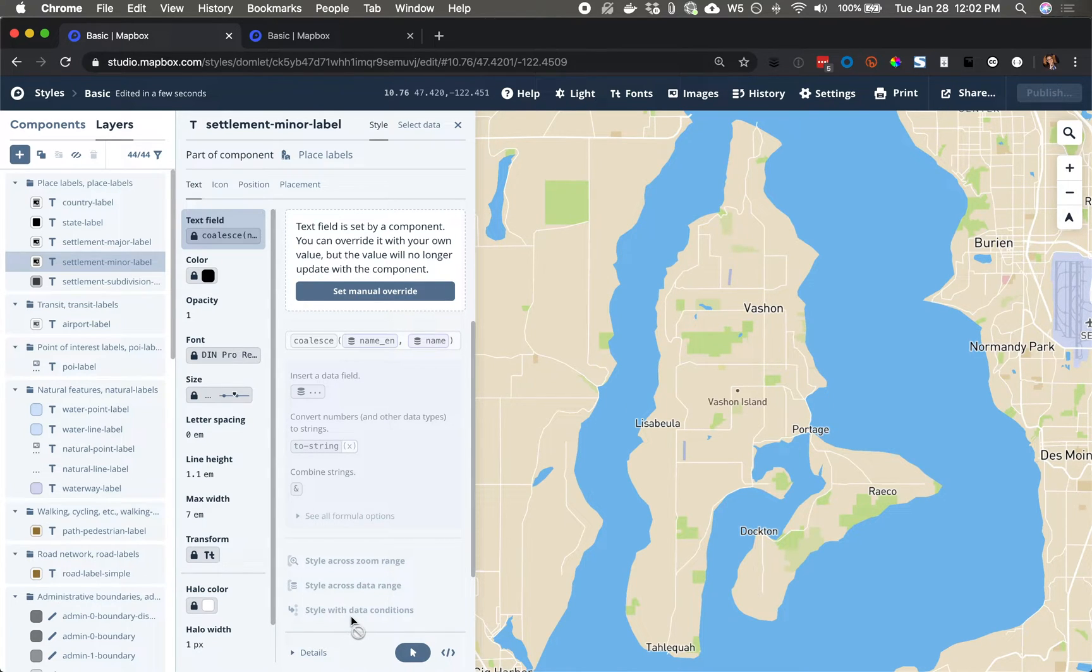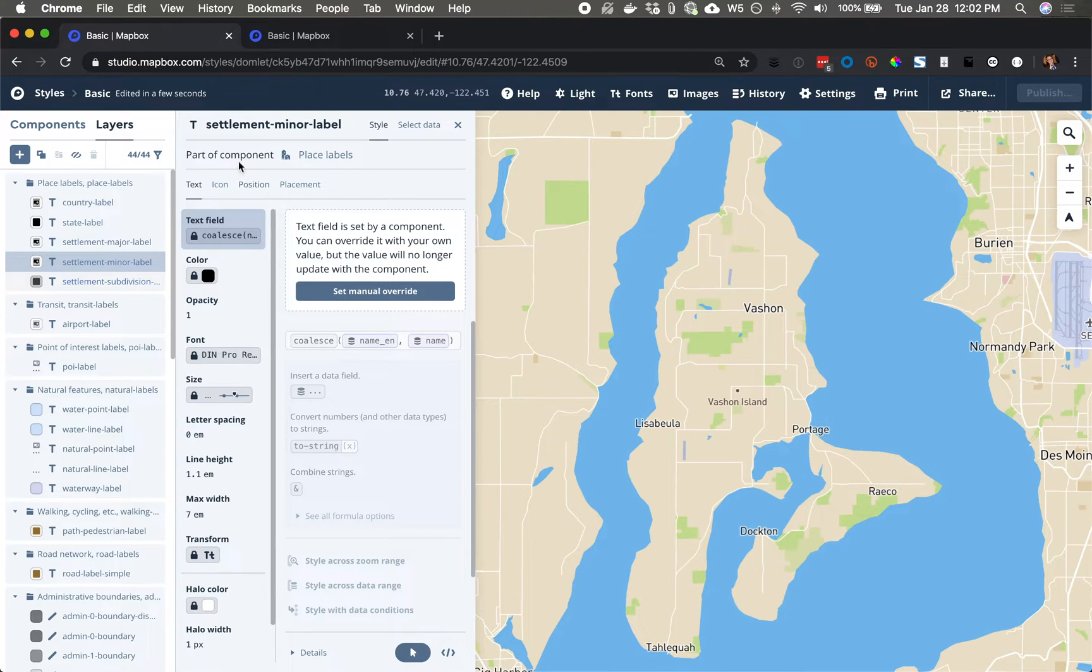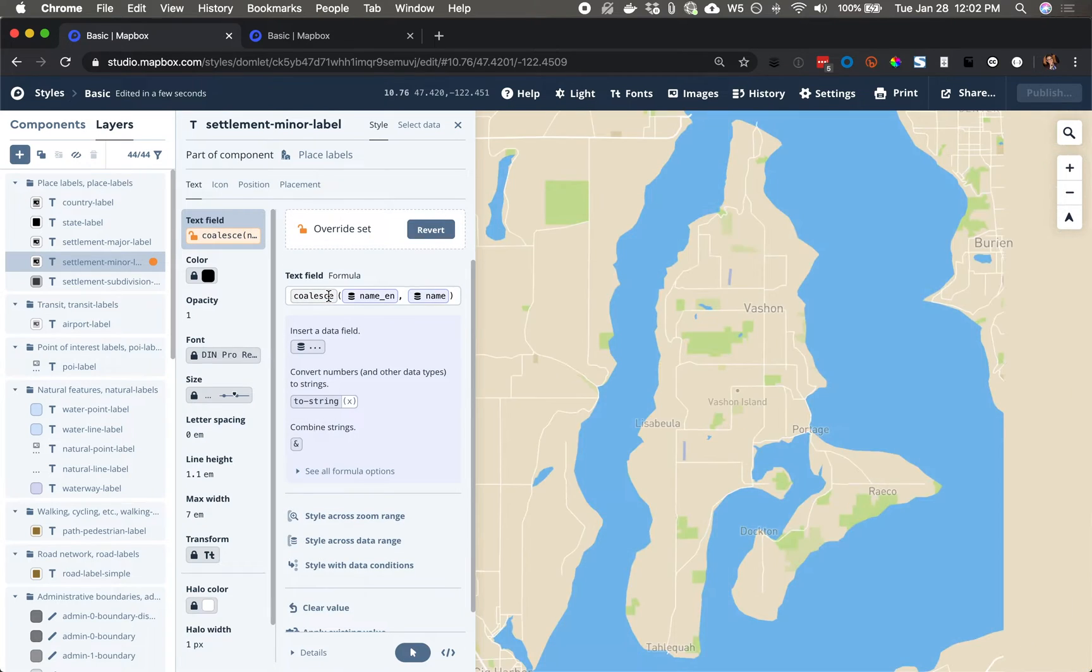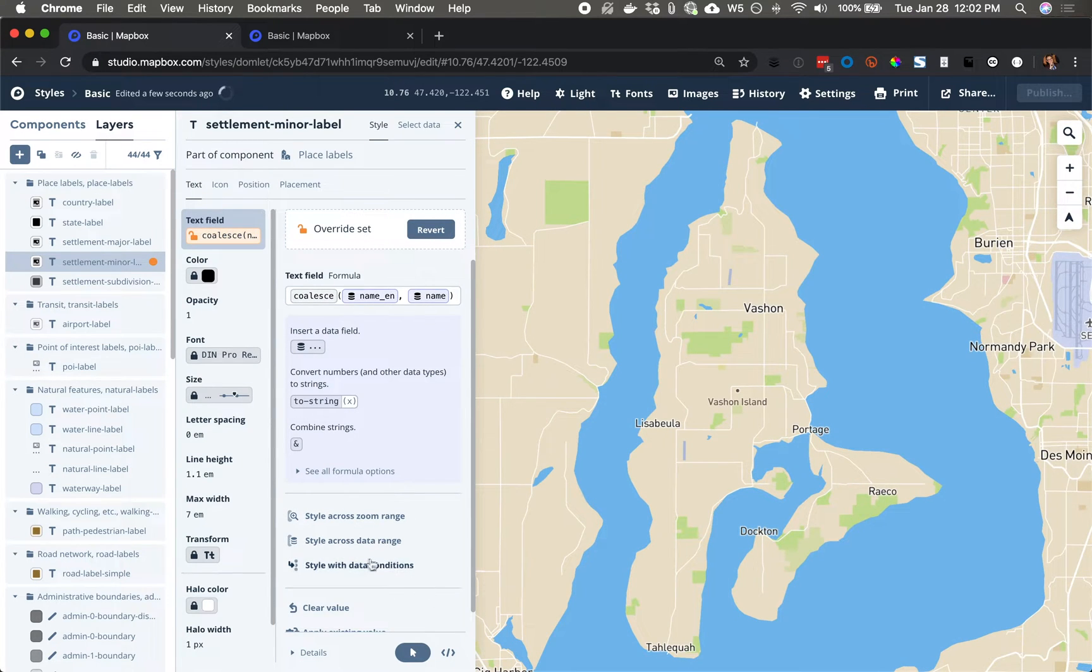And since this is grayed out, I see that the SettlementMinerLabel is a layer that's part of a component called PlaceLabels, and I can set a manual override to enable all these options.